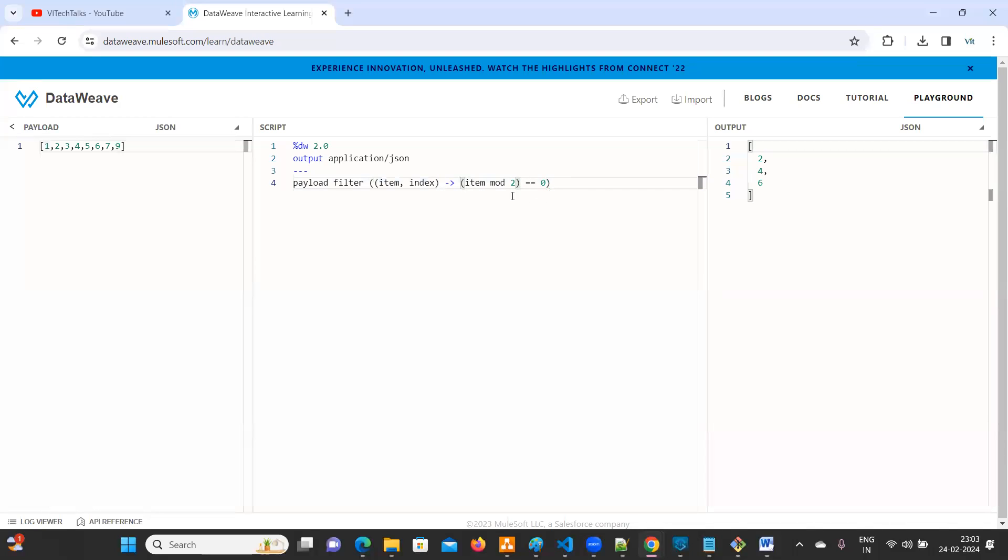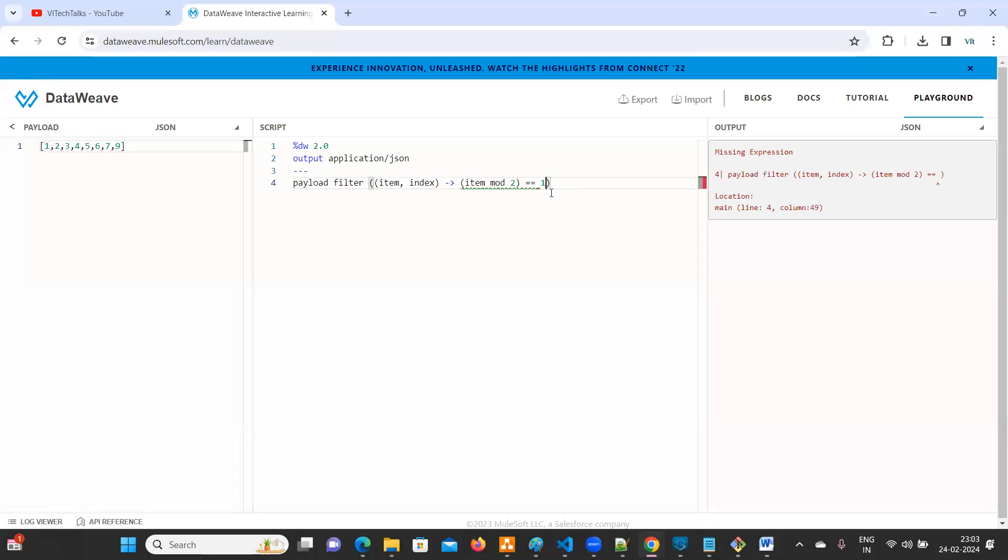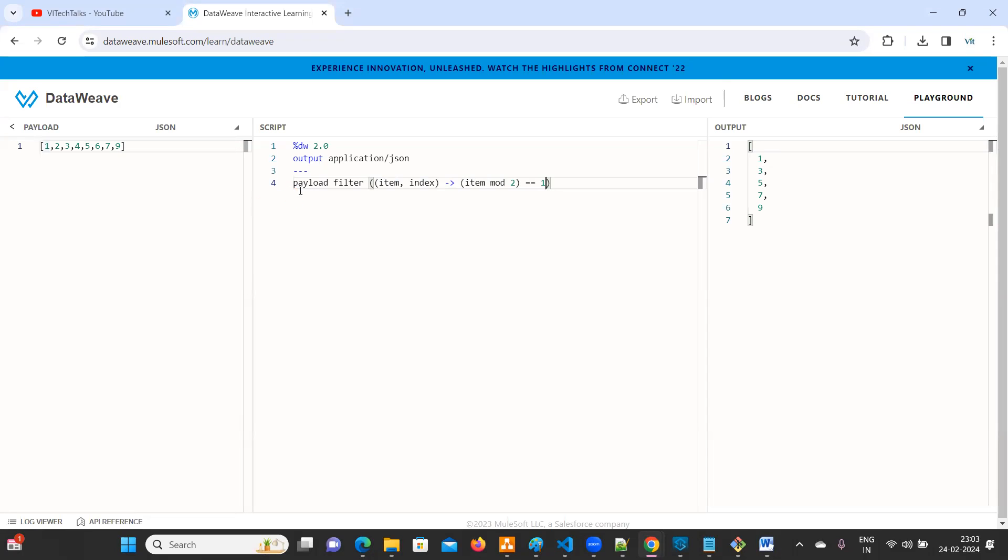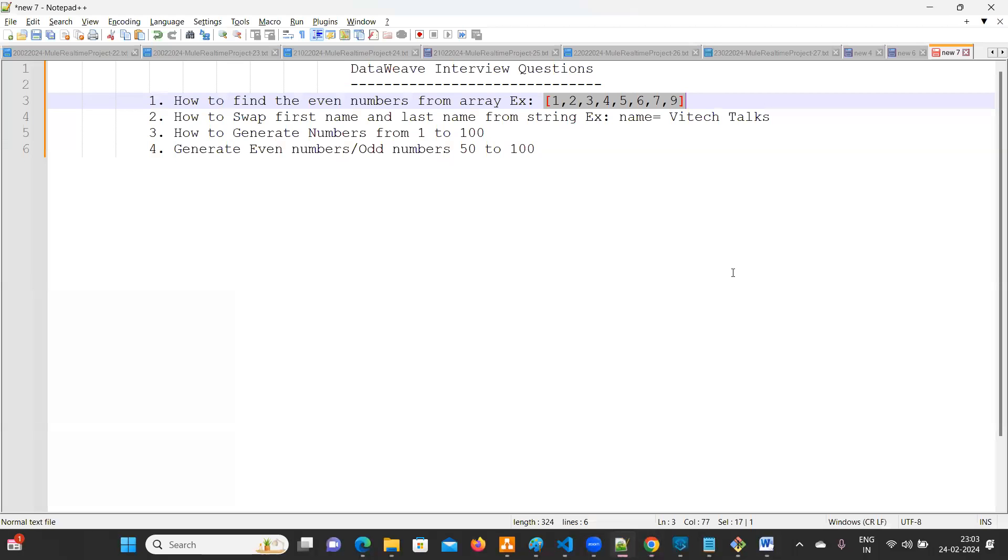See, now we are getting two, four, six. So this is for even numbers. Suppose you want to print odd numbers, just change to one. One, three, five, seven, nine. Yeah. That's the first question. How to find the even numbers from an array.